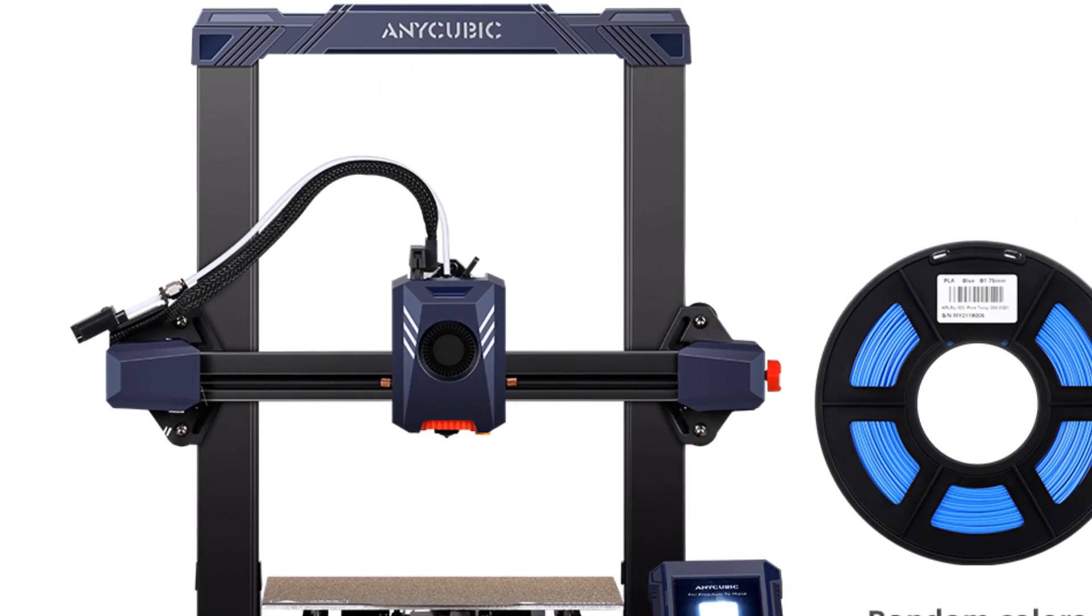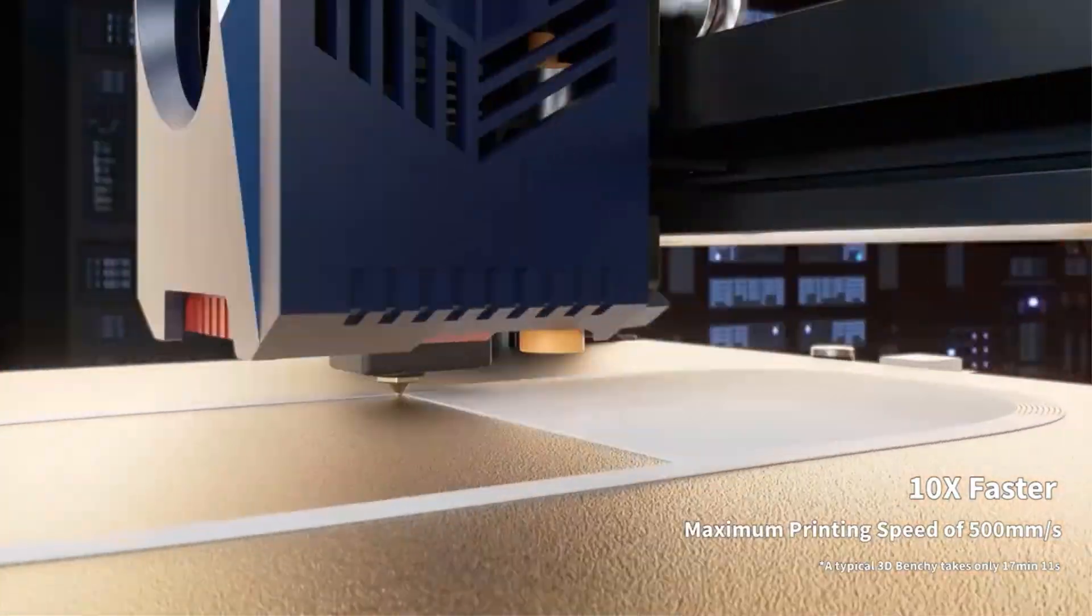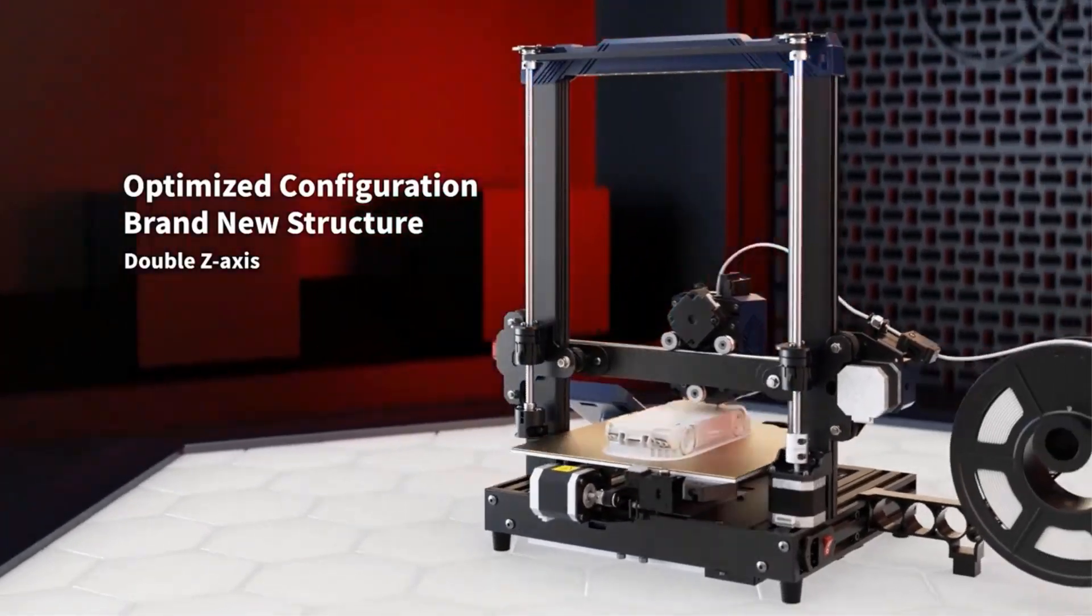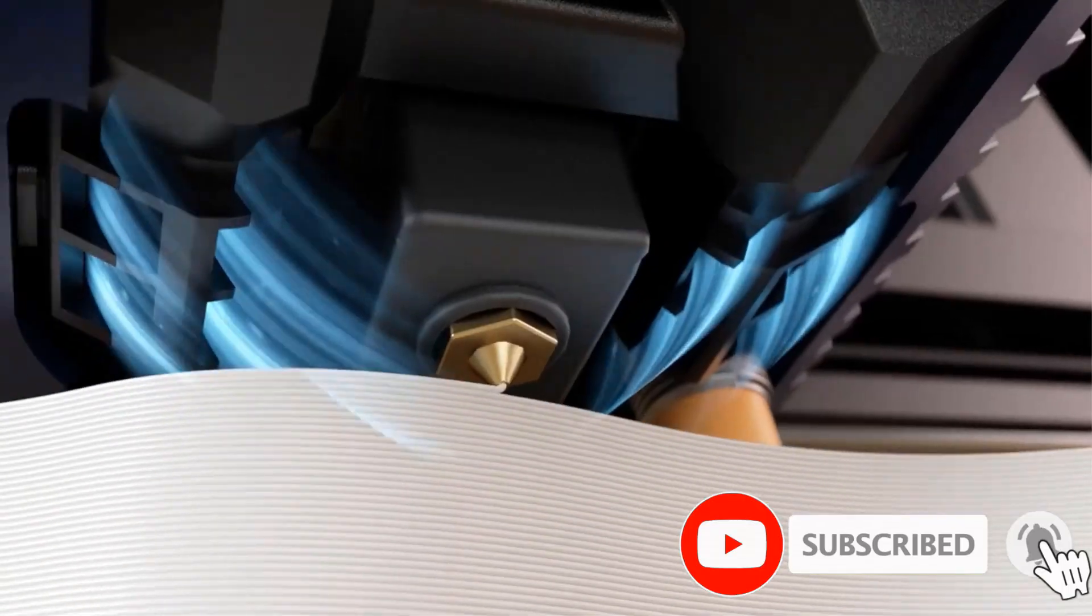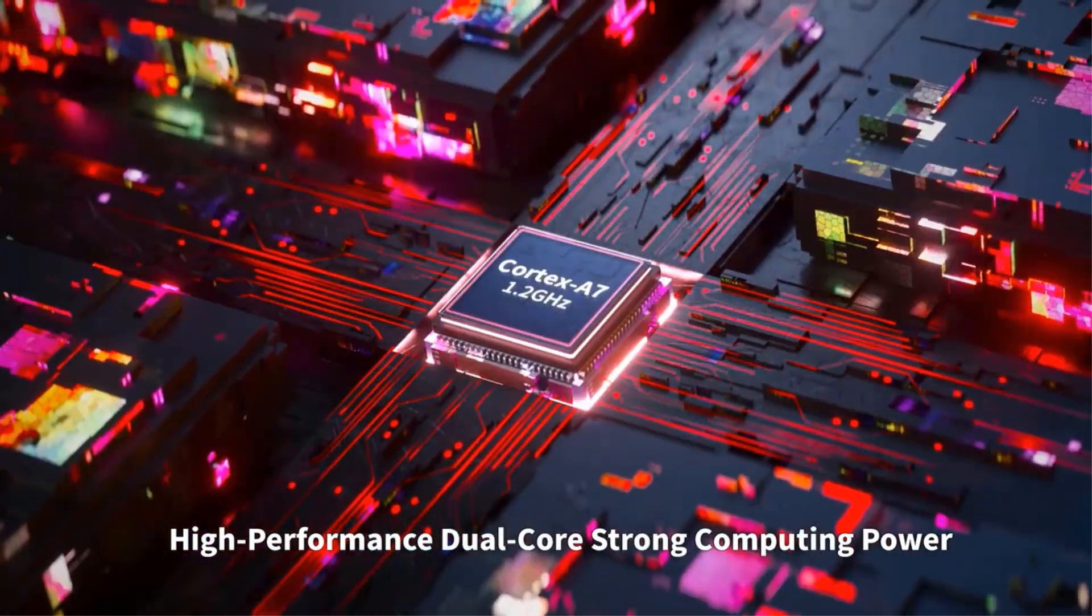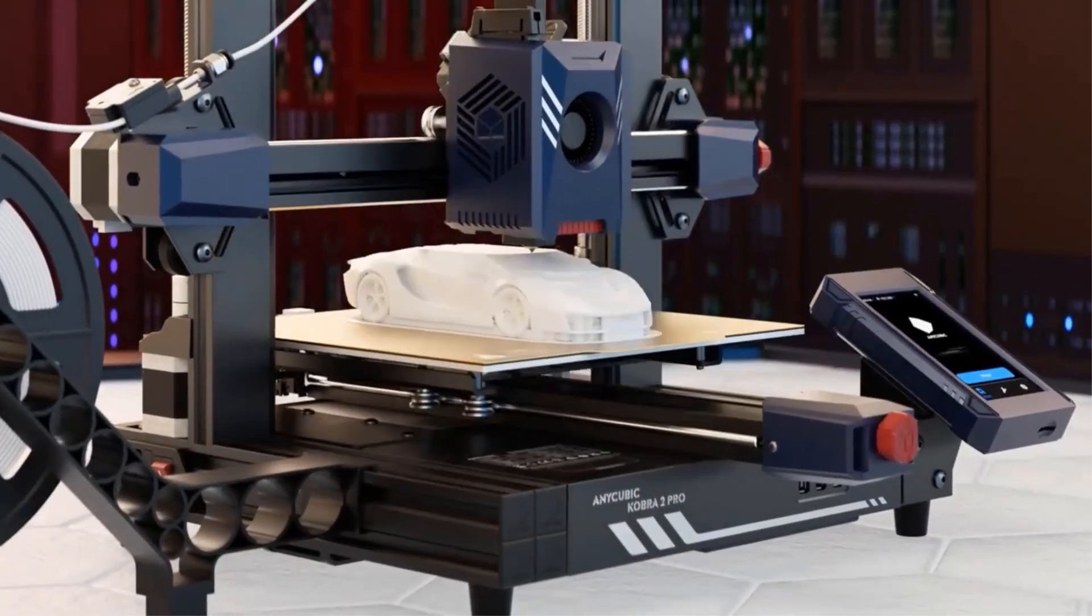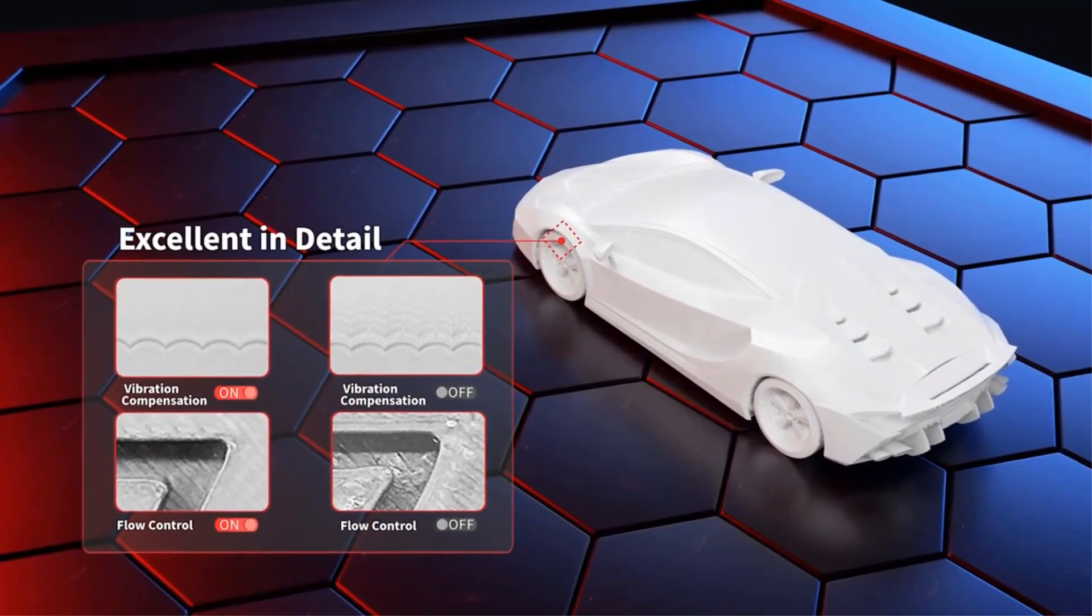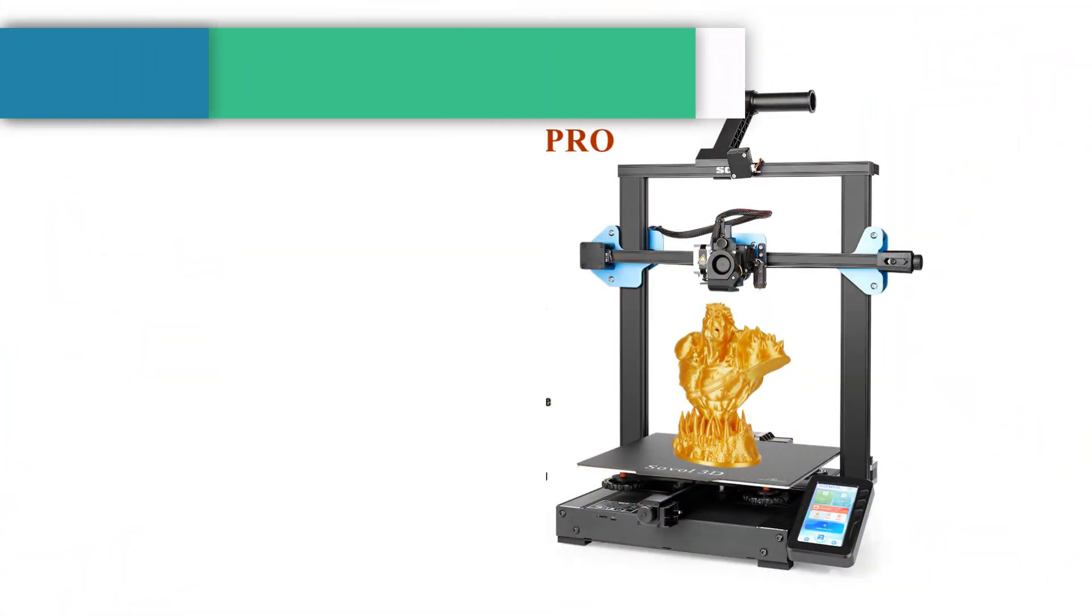10x boost in speed: 300 mm per second standard printing speed, 500 mm per second maximum printing speed, 20,000 mm per second acceleration. Compared to mainstream FDM 3D printers, the printing speed is increased by 10 times compared to products with average printing speed of 50 mm per second. Data from AnyCubic lab, results are for reference only. You can finish a print in just 56 seconds, reducing the time needed by 86%.